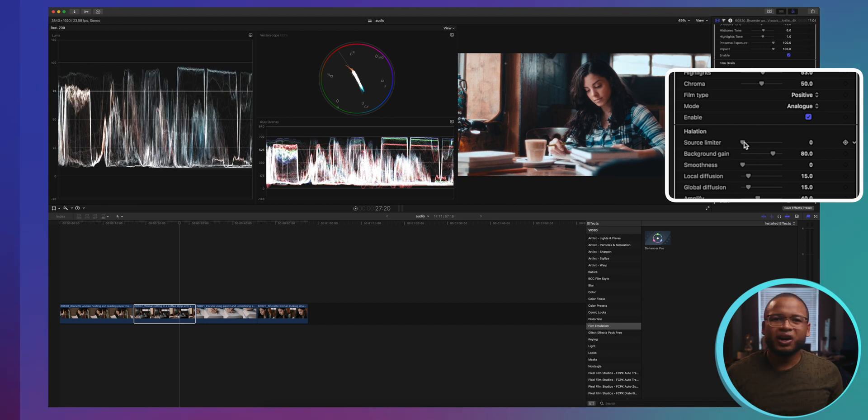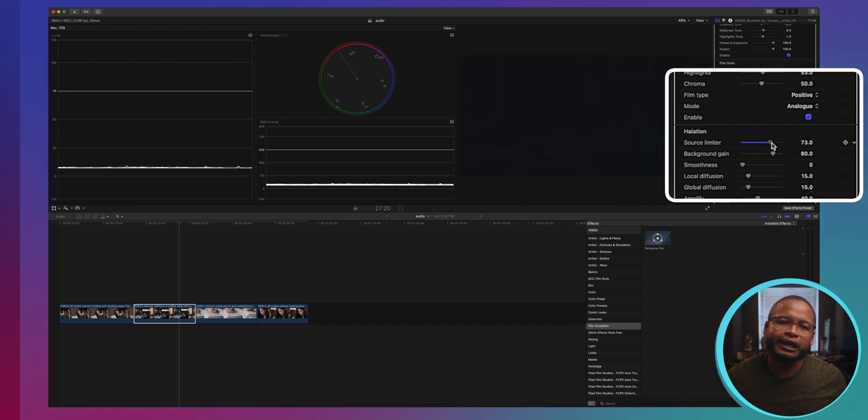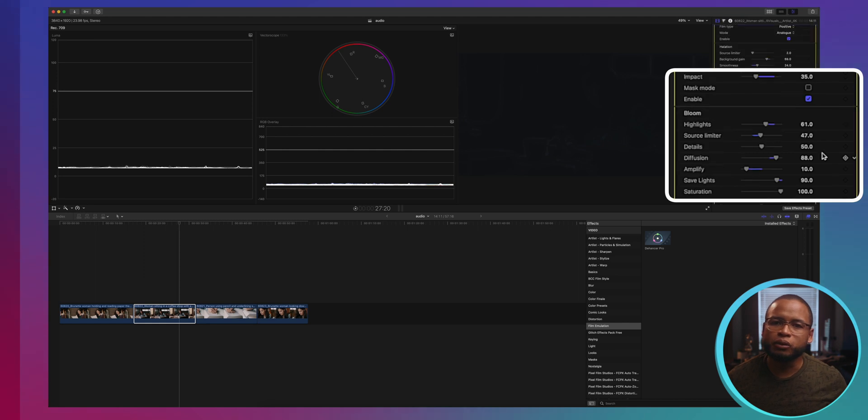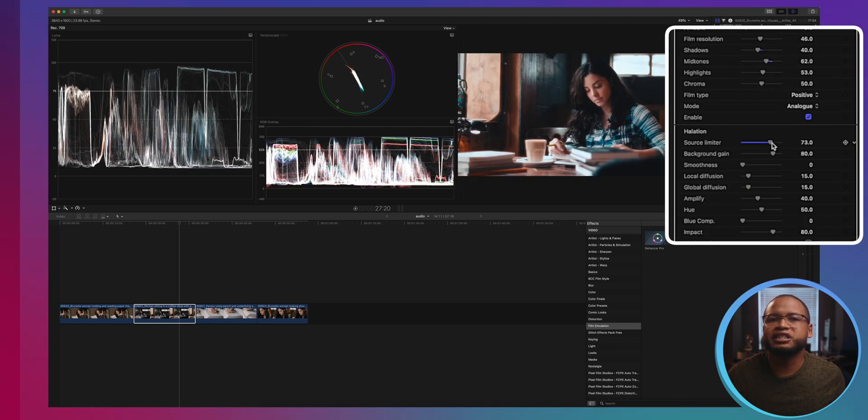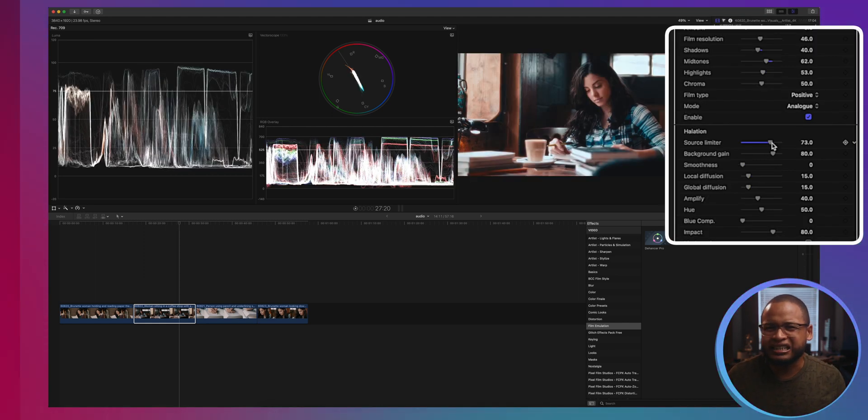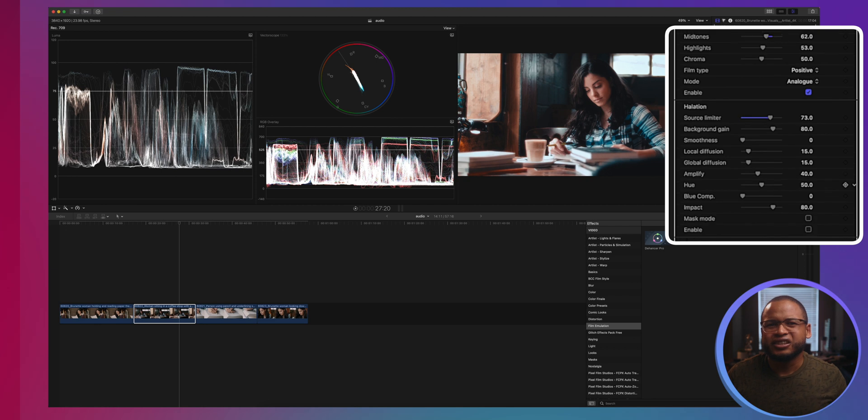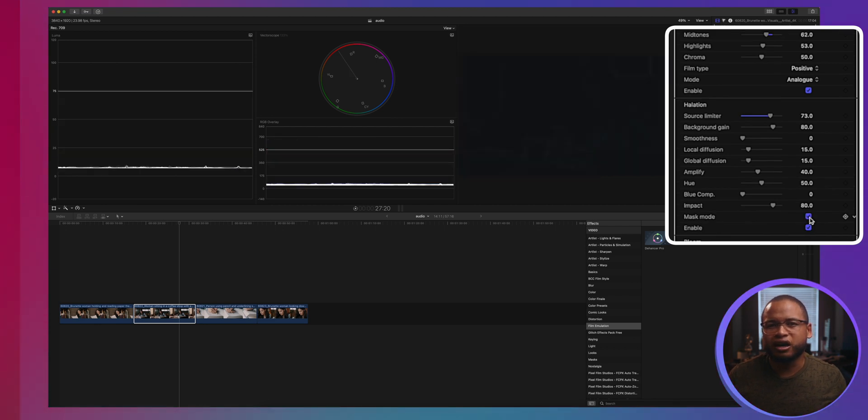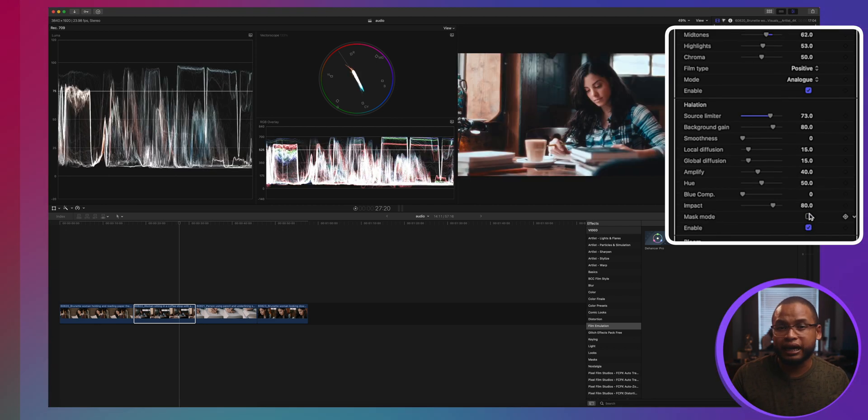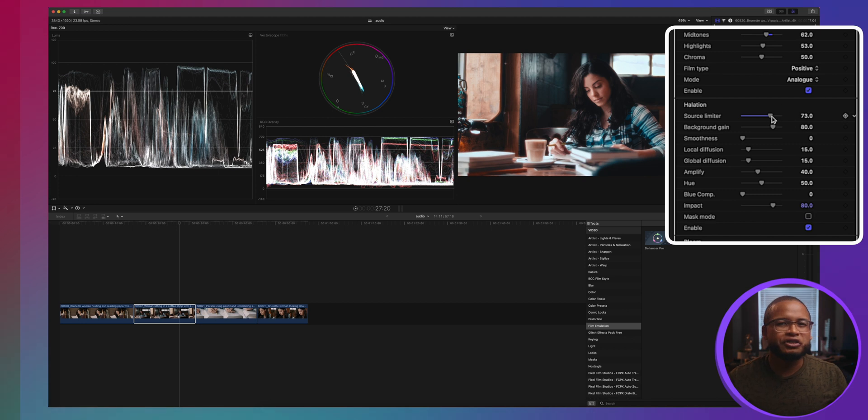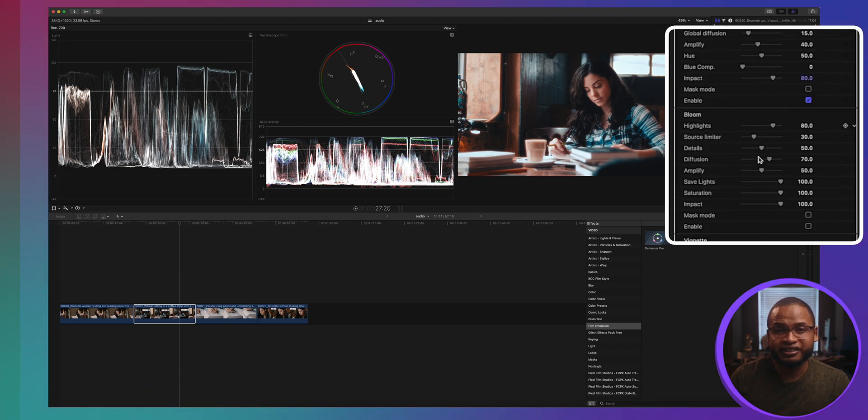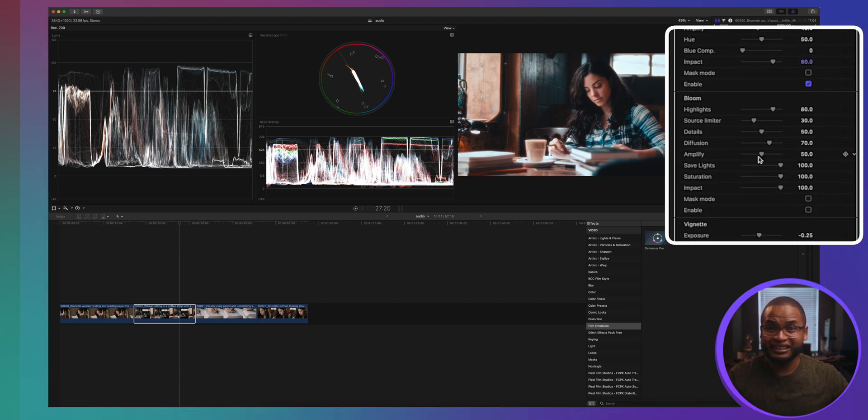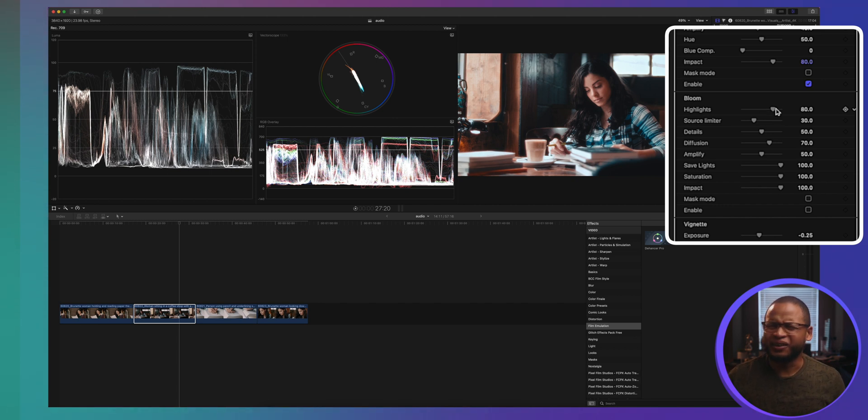Okay, so what's next here? Halation and bloom for me go together. Halation is this reddish glow in your highlights and I toggle the mask mode on and off to see where in my video this effect will be applied. As always, don't overdo it. Bloom is that light effect that looks like the light is expanding or emanating from the light source.